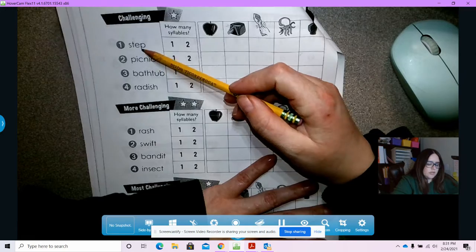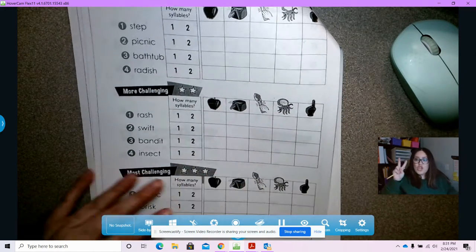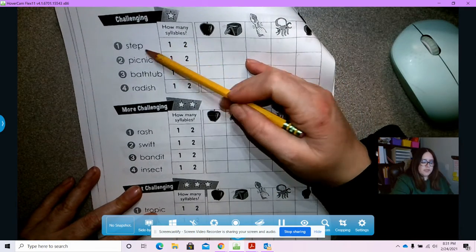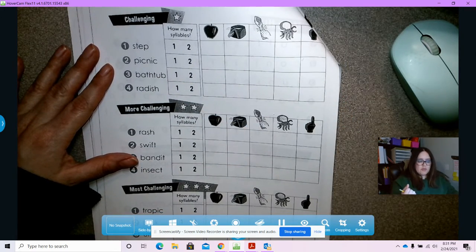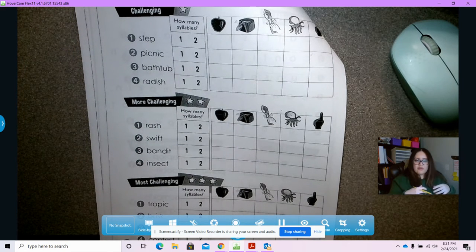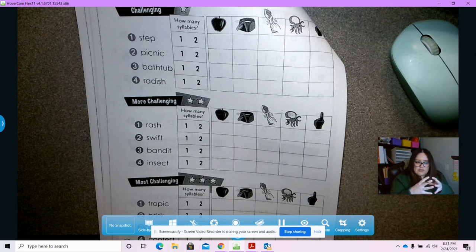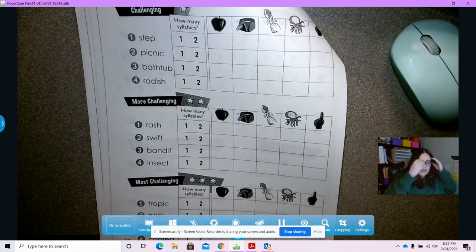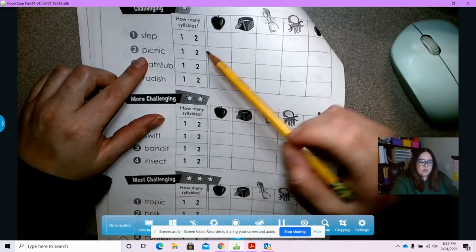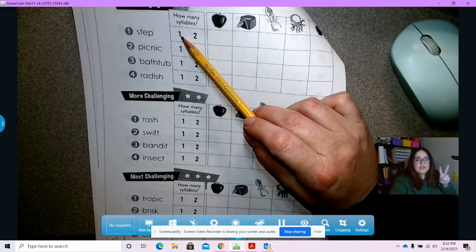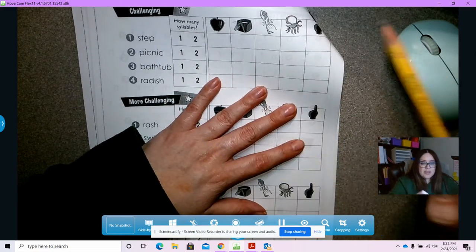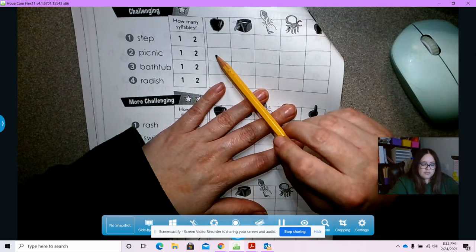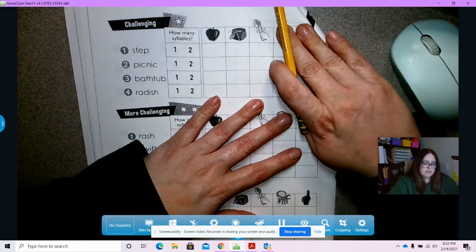We have some words here and we're going to have to do two things with these words. First, we have to figure out how many syllables these words have — do they have one syllable or two syllables? Remember, a syllable is a chunk of sounds. So we're going to see how many chunks are in these words — one syllable or two syllables. And then we're going to see which vowel sounds these words have and check them off. Ready? Let's get started.